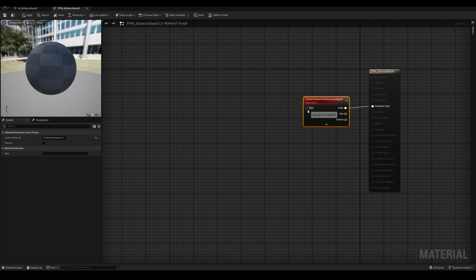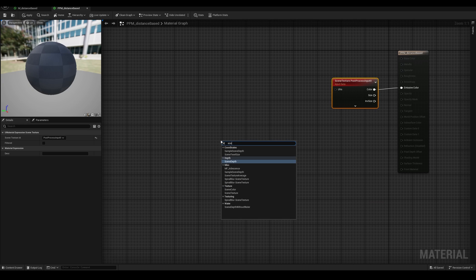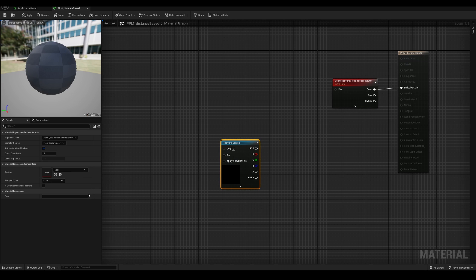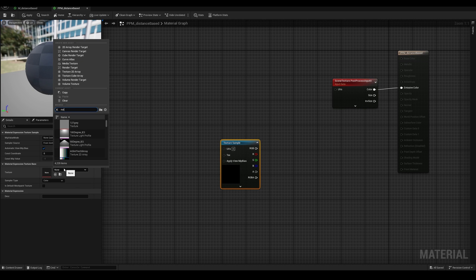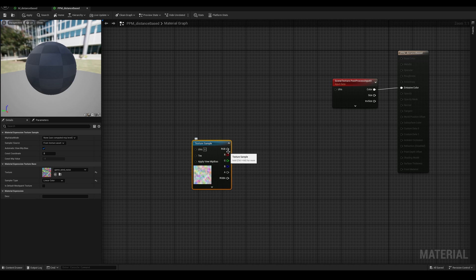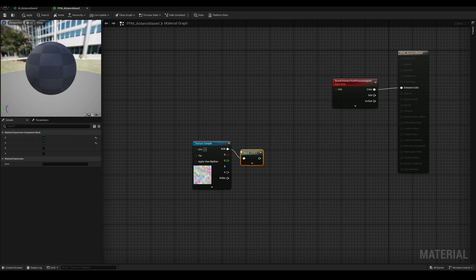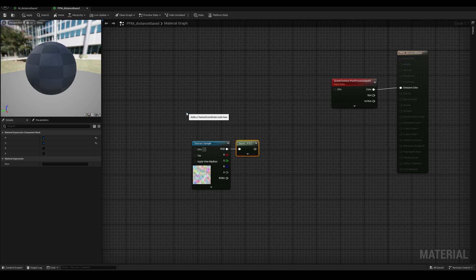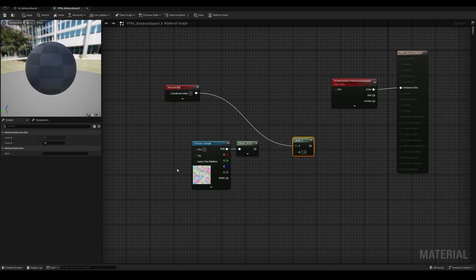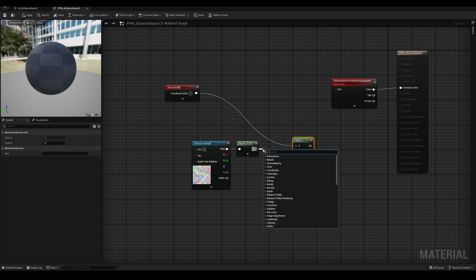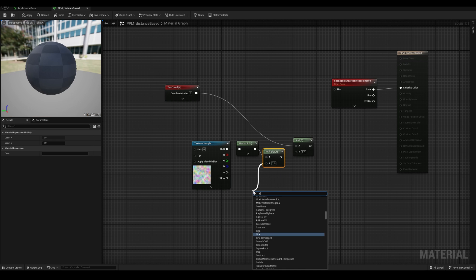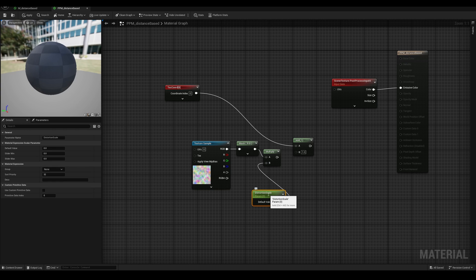Now I'm going to create a distortion effect by modifying these UVs, but we've seen similar things in other tutorials, so I won't go over it in crazy slow detail. So first we need a texture sample with some noise. Maybe this perlin noise will work. Now we only need the red and green components, so let's do a component mask, and let's go add that to our texture coordinate. Now these values are really high, they go all the way to 1. So before we add this, let's multiply by maybe a scalar parameter. In case we want to change it later, call this one distortion scale.